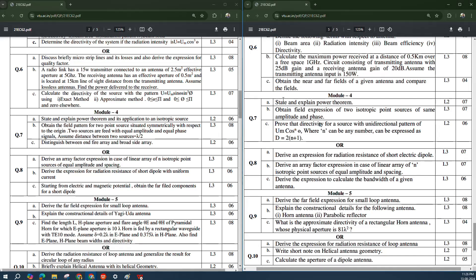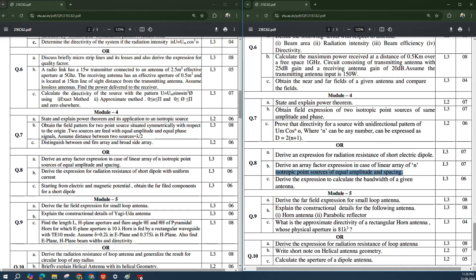In Model Paper 2, 'Explain the power theorem' is asked and 'Obtain field expressions of two isotropic point sources at same amplitude and phase.' 'Prove that directivity of a source of unidirectional pattern' is asked. 'Derive the expression for radiation resistance of a short electric dipole.' 'Derive the array factor expression in case of a linear array of N isotropic point sources of equal amplitude and spacing.' 'Derive the expression for calculating the bandwidth of a given antenna.' All these questions are important — if you concentrate on at least one or two derivations, you will get marks for sure.